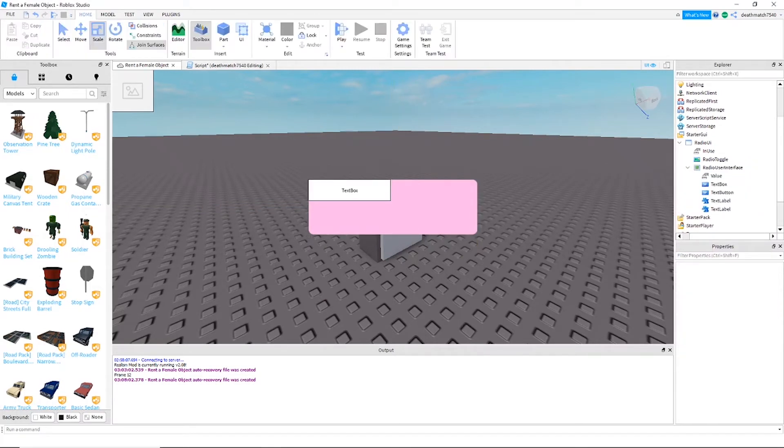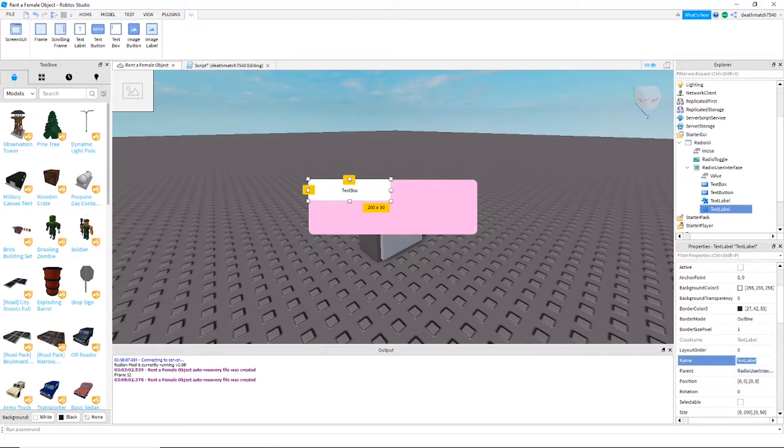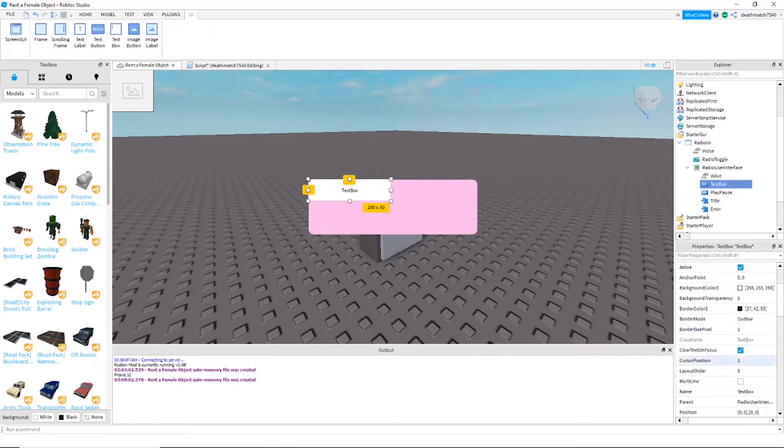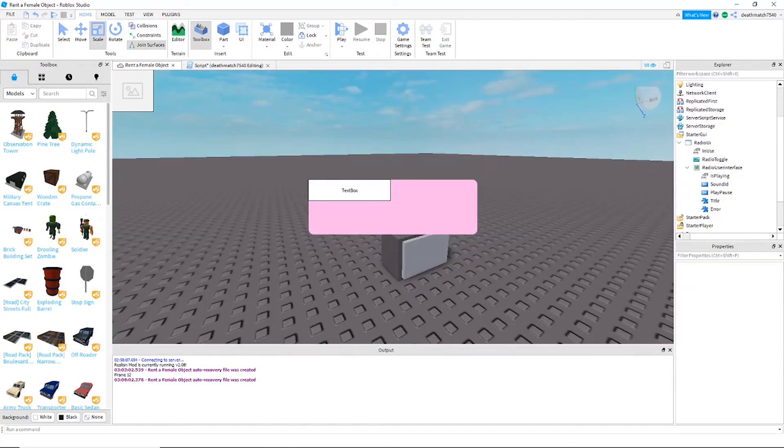Now let's name the objects that we just added. So we'll start with the text labels. We're going to call one of them 'error' and then the other one will be named 'title'. The text button will be called 'play pause', and then the text box will be 'sound ID'. And lastly we'll call the bool value 'is play'. All right, now once you have all these names, I encourage you to go ahead and customize it to the way you would like it.